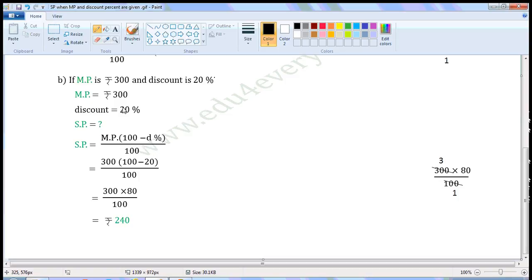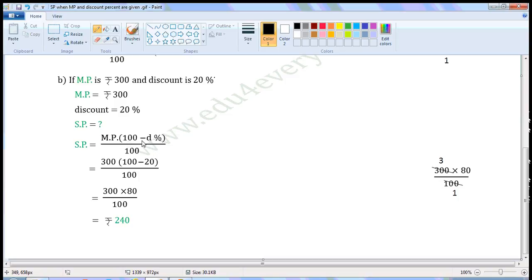Next one: if MP is Rs. 300 and discount is 20%. Write the given values. MP is equal to Rs. 300, discount is equal to 20%. We have to find the SP. When market price and discount percent are given, we can find the selling price using the formula: SP is equal to MP into (100 minus discount percent) by 100.